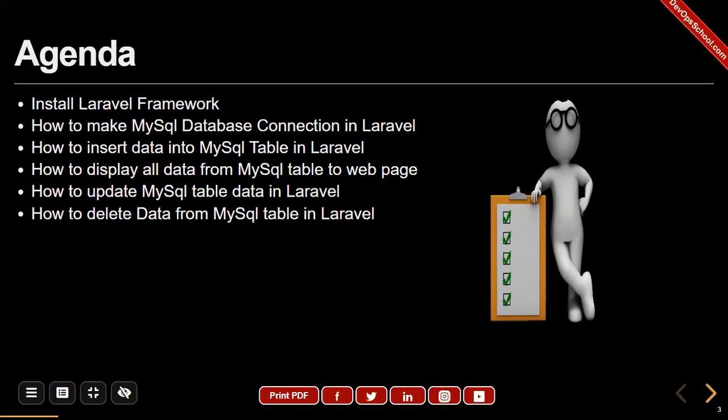Agenda of this topic. First, install Laravel framework. Second, how to make a MySQL database connection in Laravel. Third, how to insert data into a MySQL table in Laravel. Fourth, how to display all data from a MySQL table to a web page. Fifth, how to update MySQL table data in Laravel. Sixth, how to delete data from a MySQL table in Laravel.